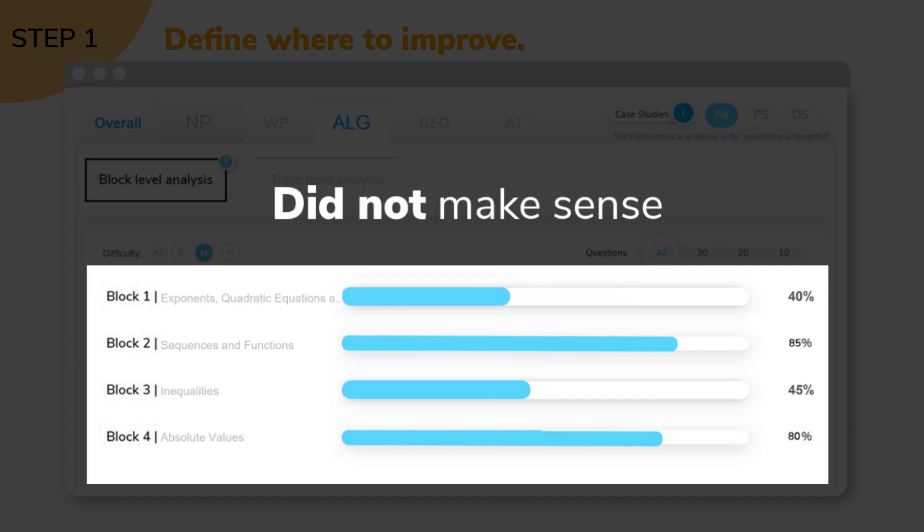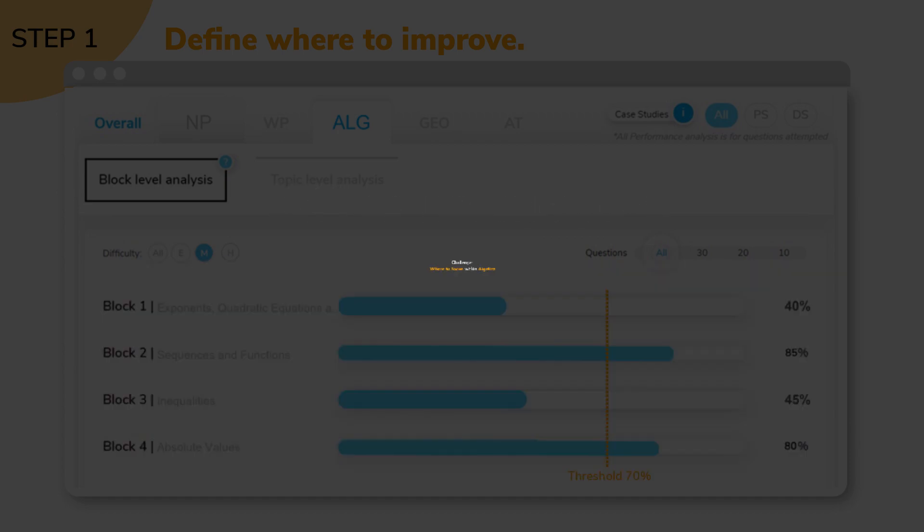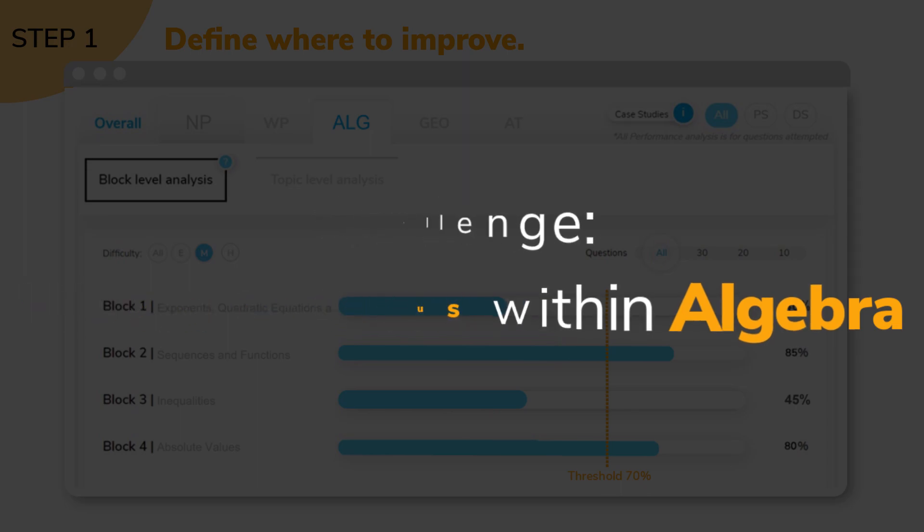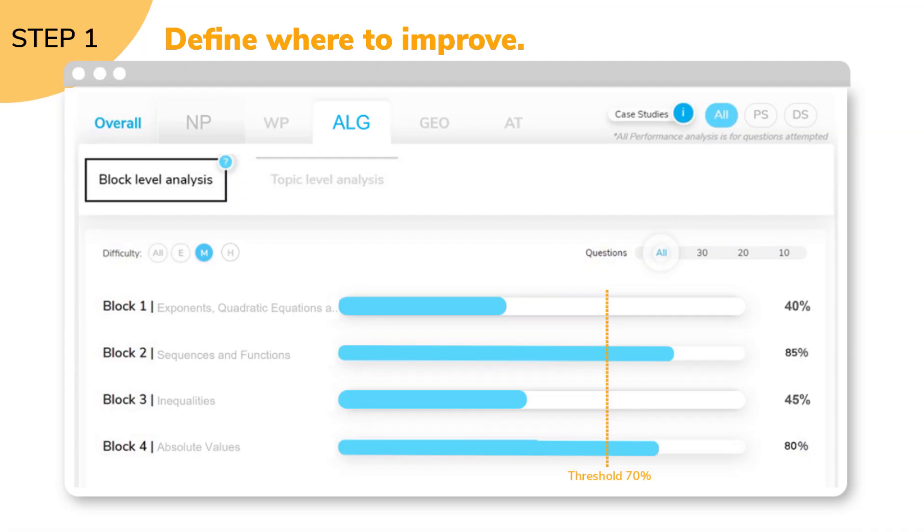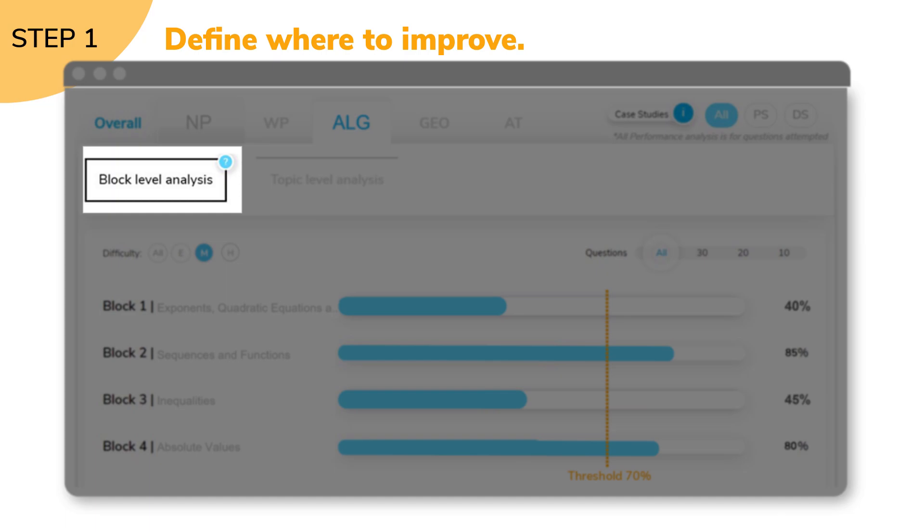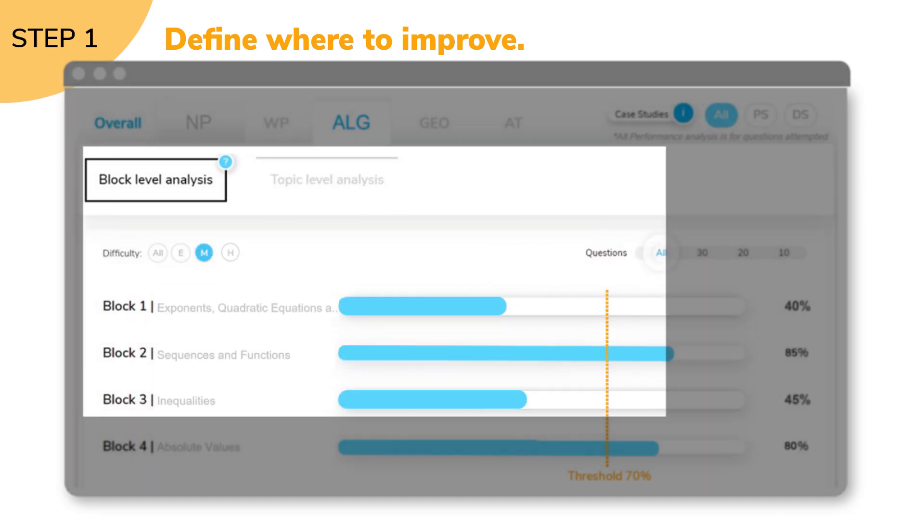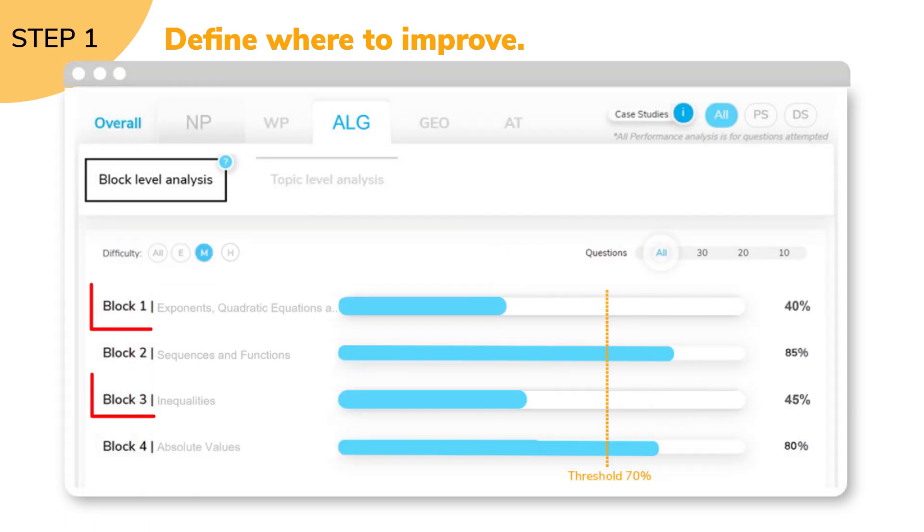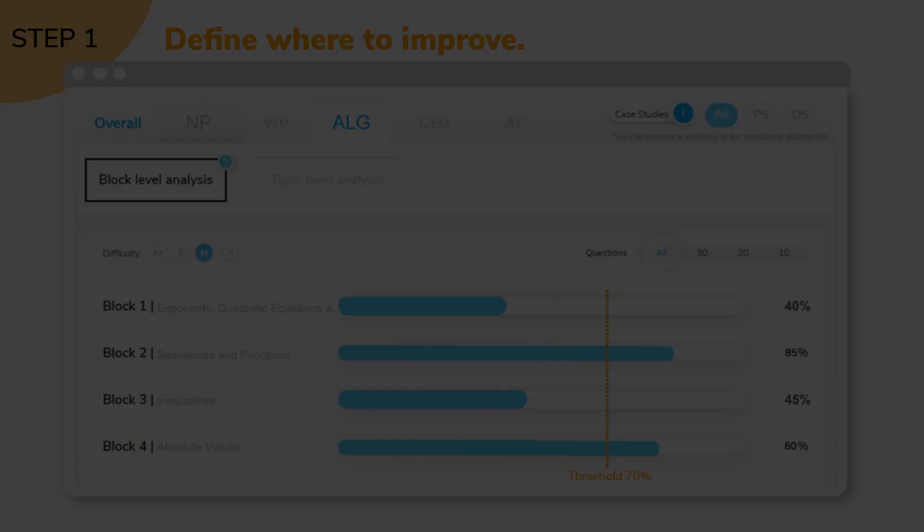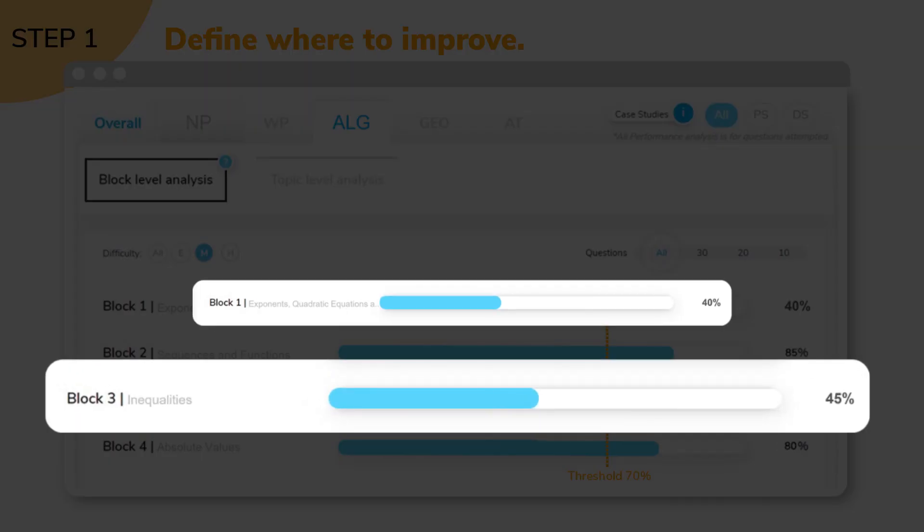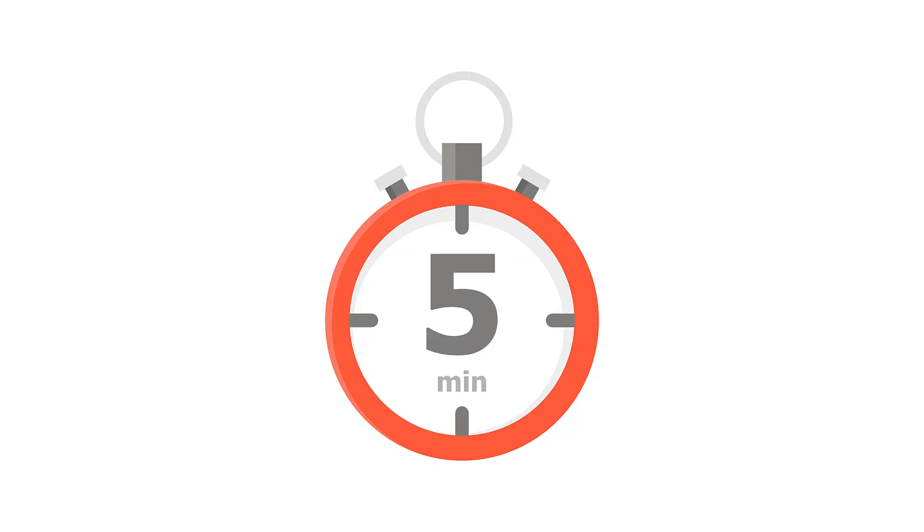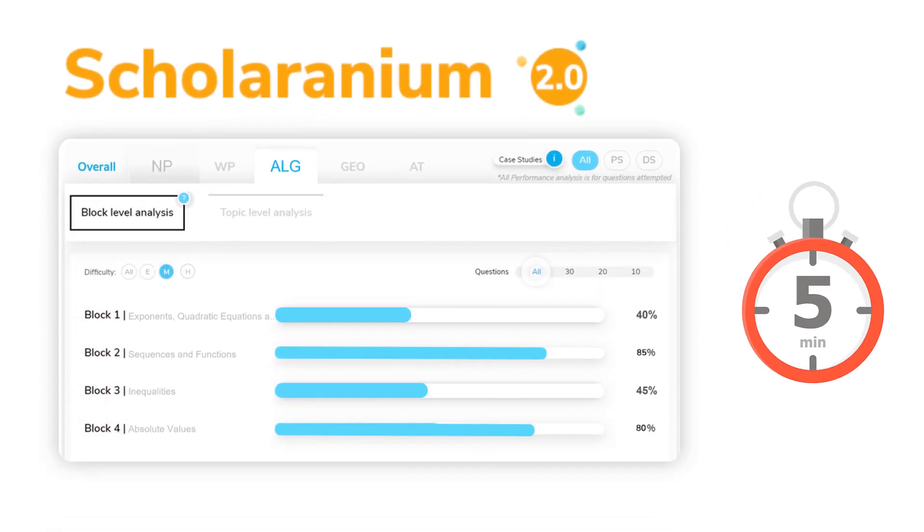Therefore, the next challenge was to define precisely where to focus within algebra. Here, the block-level analysis within algebra was a lifesaver. Looking at the block-level data clearly indicated that Vereshwar needed to focus on two topics: linear inequalities and quadratic equations. In just five minutes, the stats in Scholaranium allowed the strategy team to define two blocks out of 40 possible blocks that Vereshwar needed to focus on.